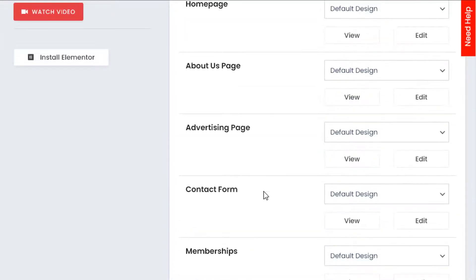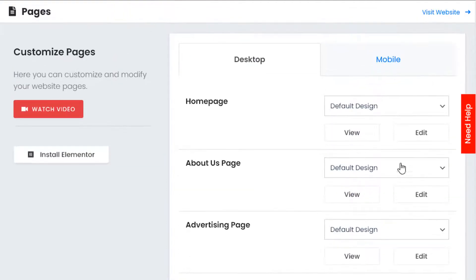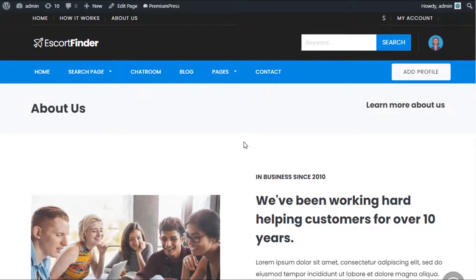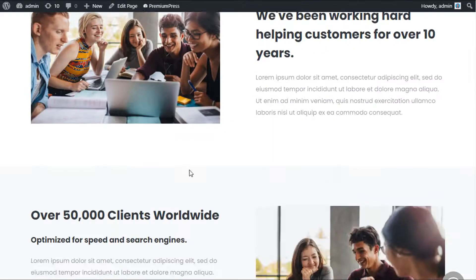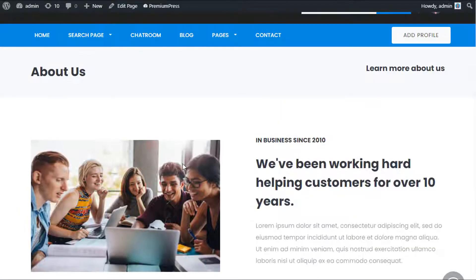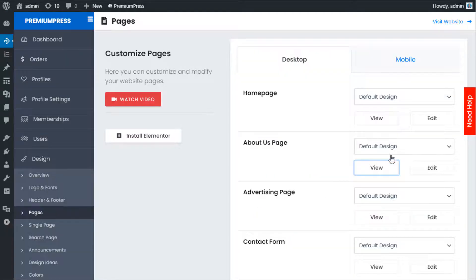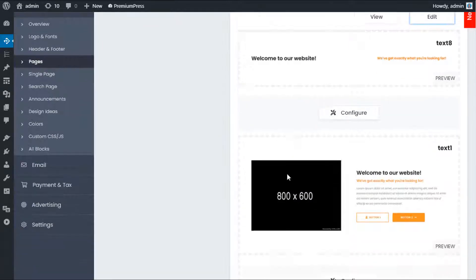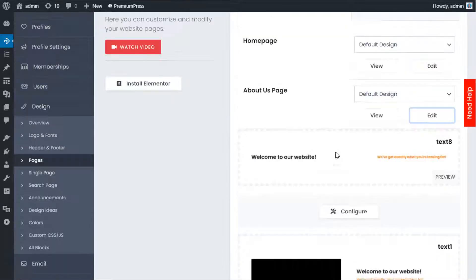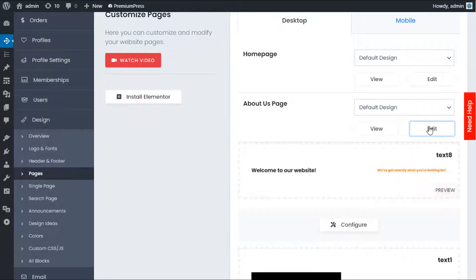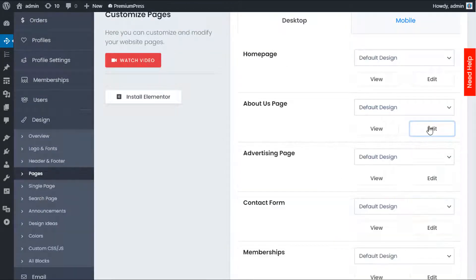This is where you edit the default pages within the PremiumPress theme. To edit any of these pages there are two options. Starting with the About Us page, you can see we have View and Edit. If you click View, it opens the page in a new window showing what the current page looks like. If you click Edit, you have options to customize it.